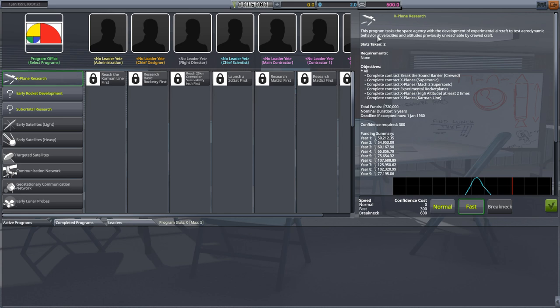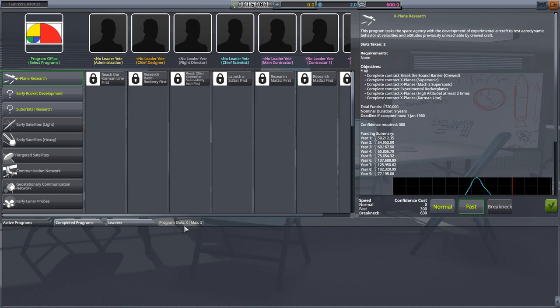It says this program tasks the space agency with the development of experimental aircraft to test aerodynamic behaviors at velocities and altitudes previously unreachable by crewed craft. So instead of sending Kerbals into space pretty much right away, you are going to have to start with jet and rocket planes. If you look over the objectives, you'll see they're all about breaking crewed speed and altitude records, culminating with crossing the Karman line and going into space. Note here it says slots taken two. You have a max of five program slots available right now. This will take up two of those slots.